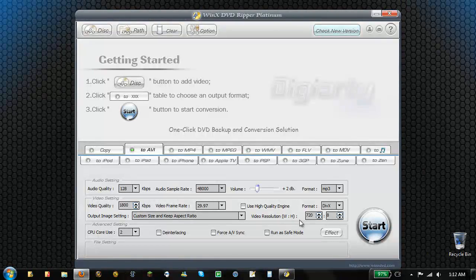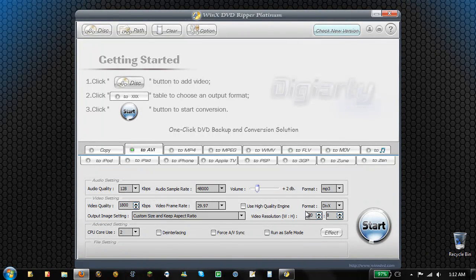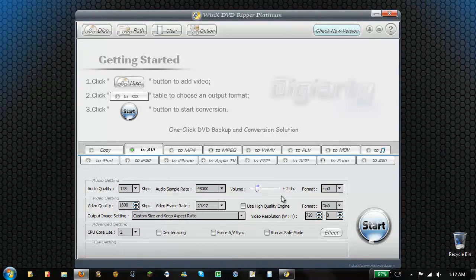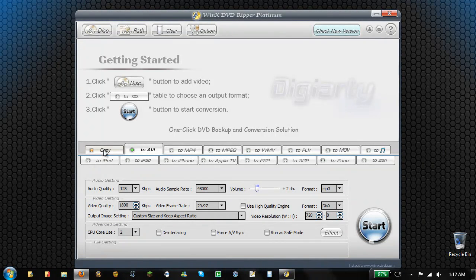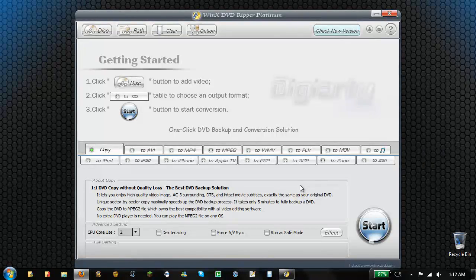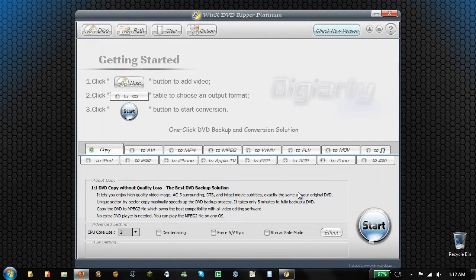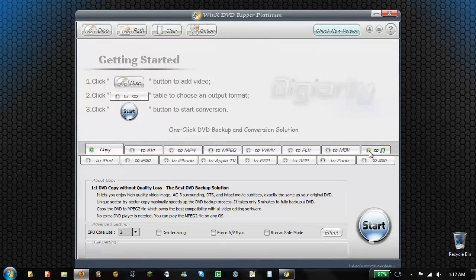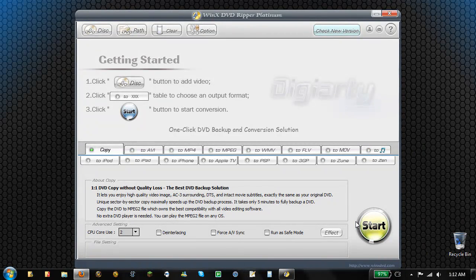But you can get the actual video part of it, so you can get the whole movie. And the copy option here just does a direct copy. It's supposed to be the best quality you can get. Then you've got all these formats here to copy it to.